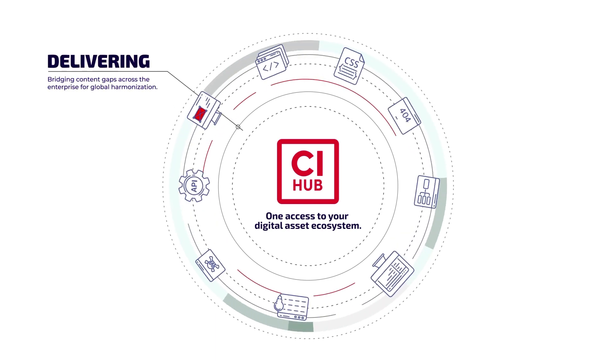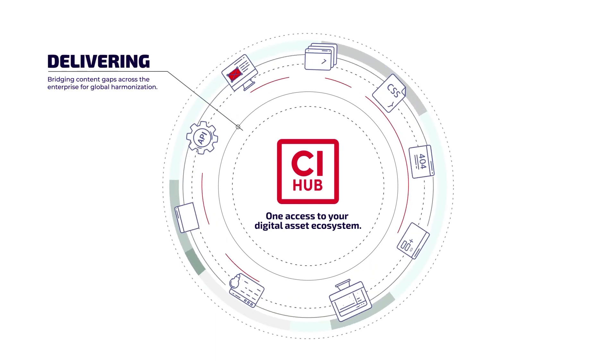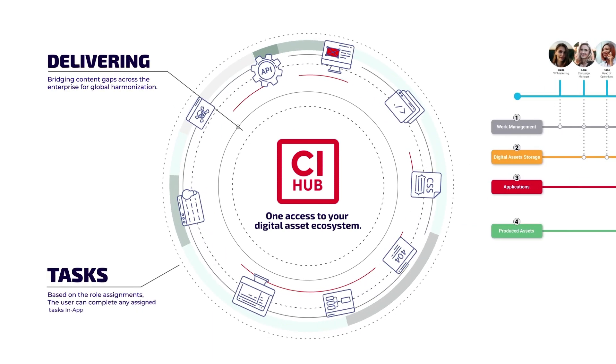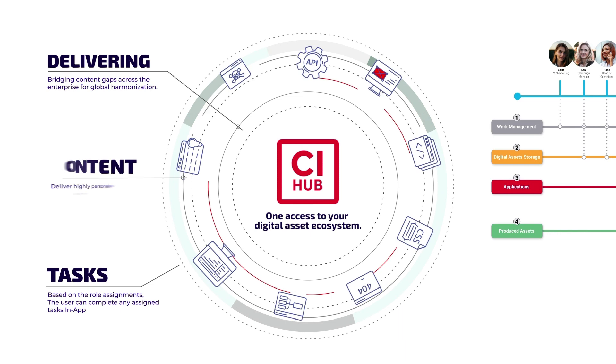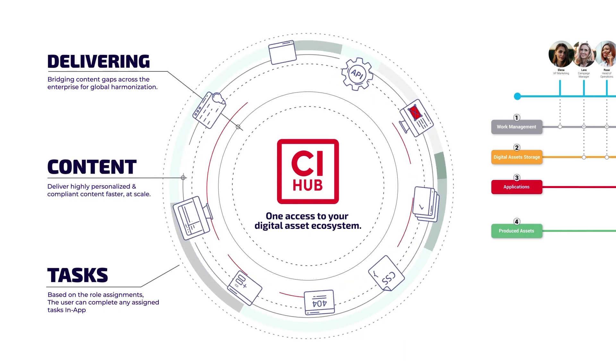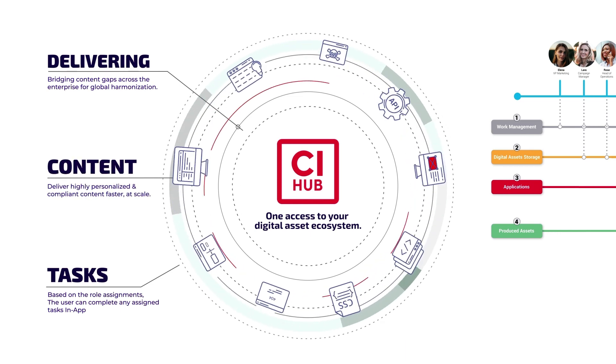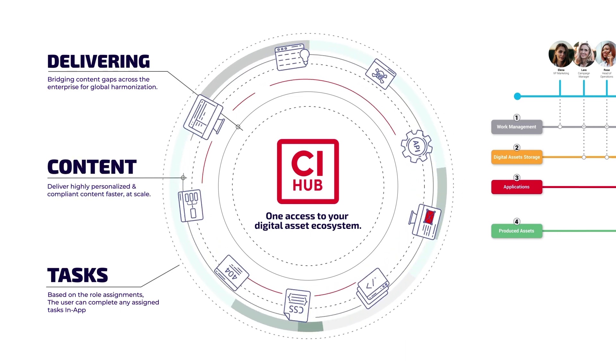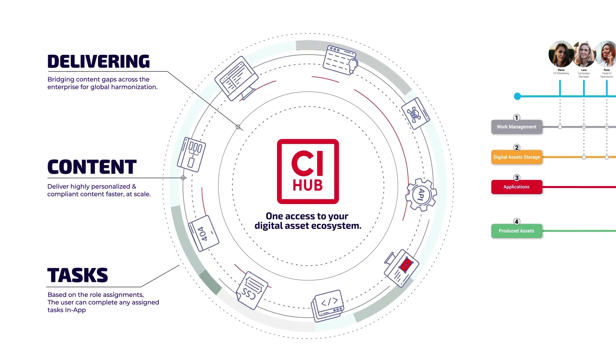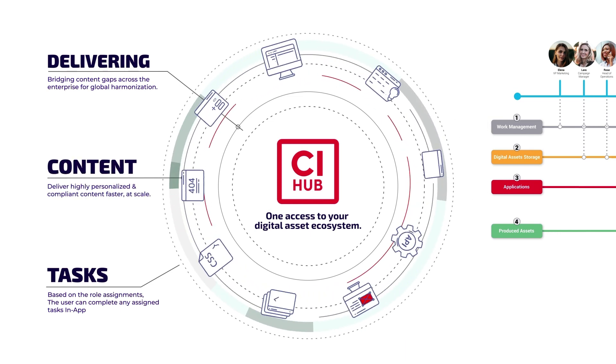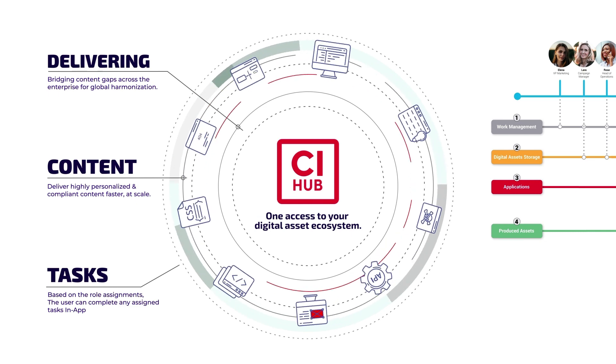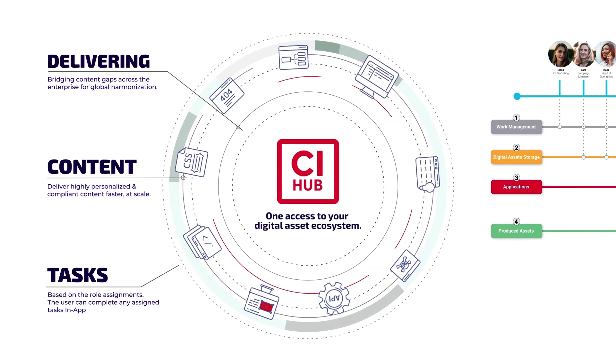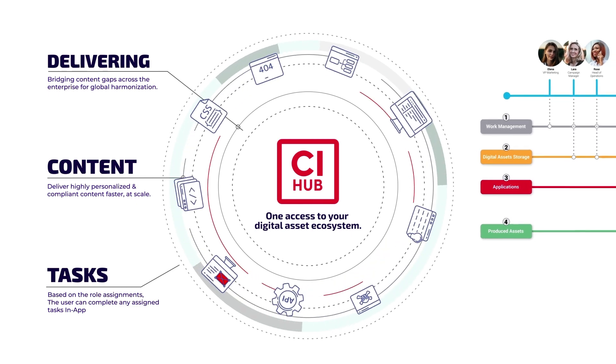CI Hub bridges the content gaps across the enterprise, helps complete tasks based on role assignments to deliver compliant content faster and at scale.